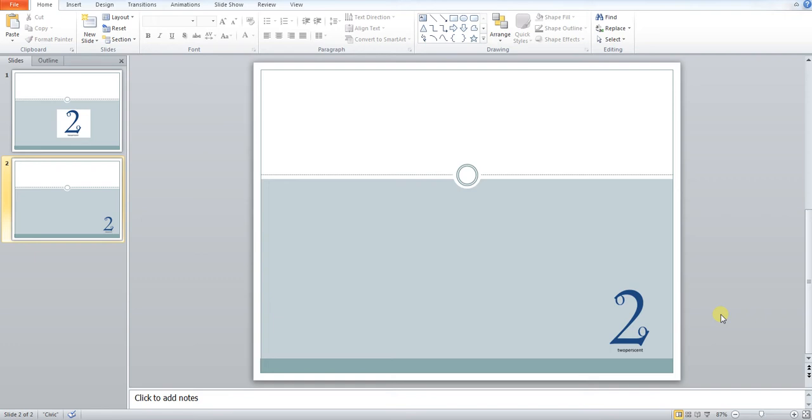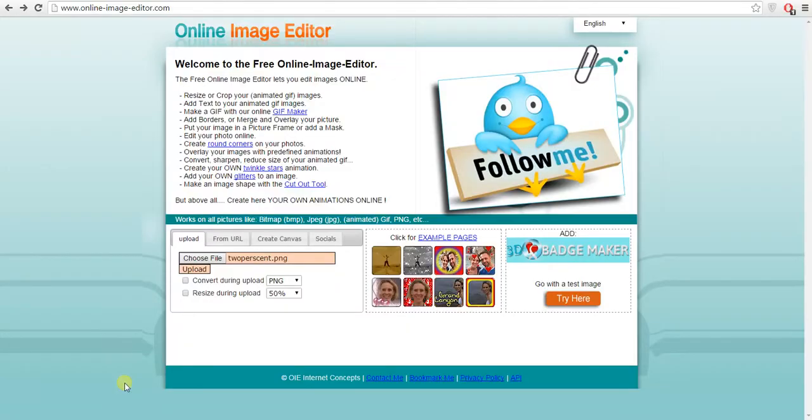So how do we do this? It's actually very simple. We use an online image editor, which I've loaded up here, www.online-image-editor.com. So big shout out to them. It's a great tool.